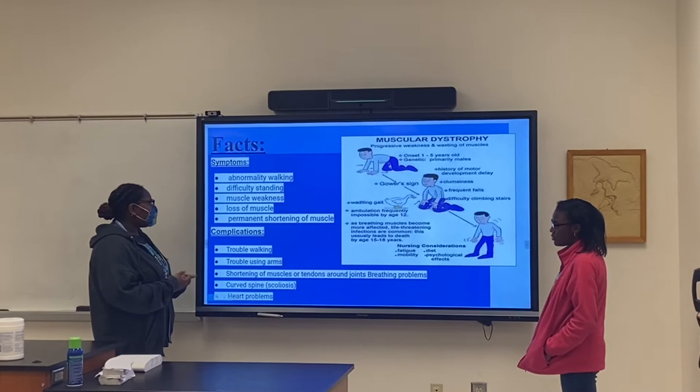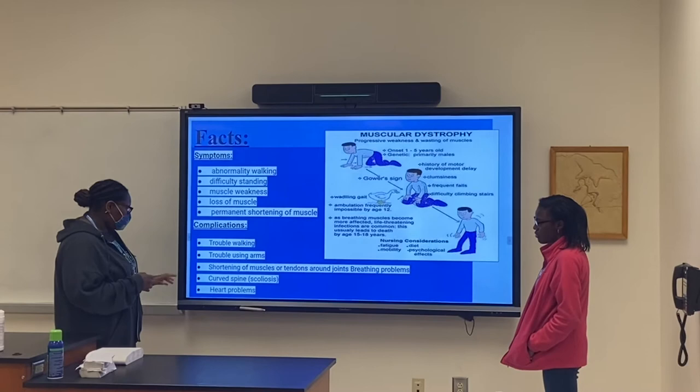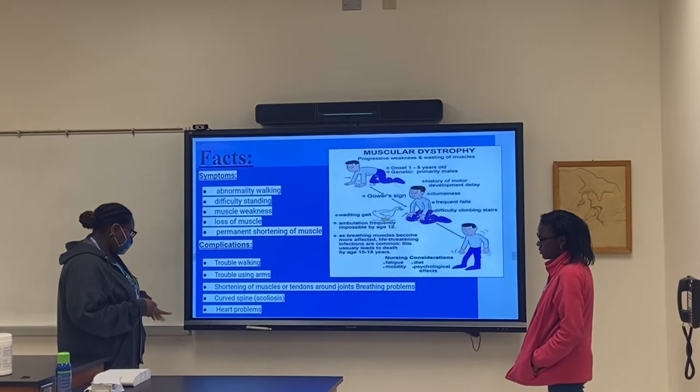Some complications of DMD include trouble walking, trouble using arms, shortening of muscles or tendons in joints, breathing problems, and spine and heart problems.